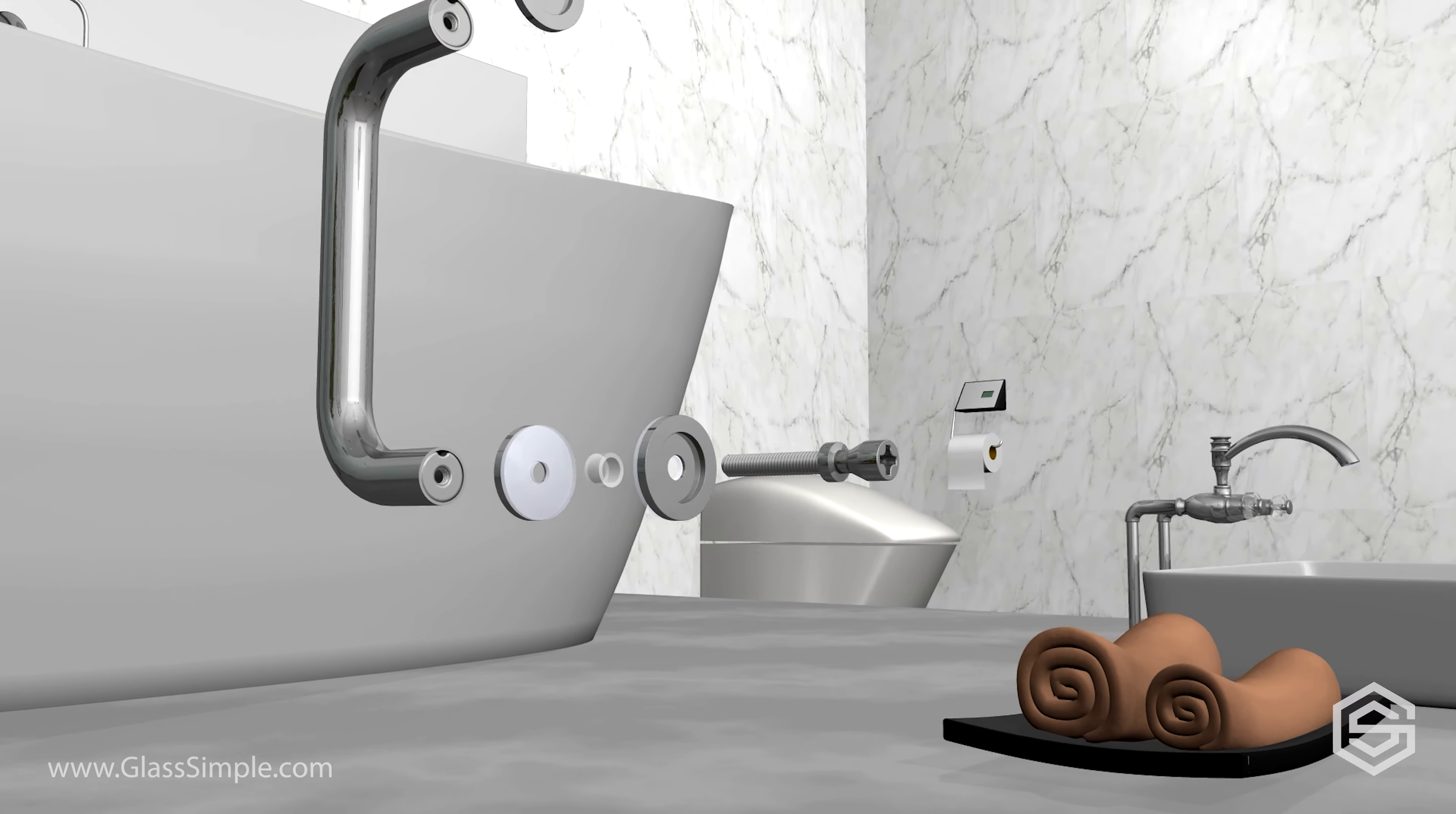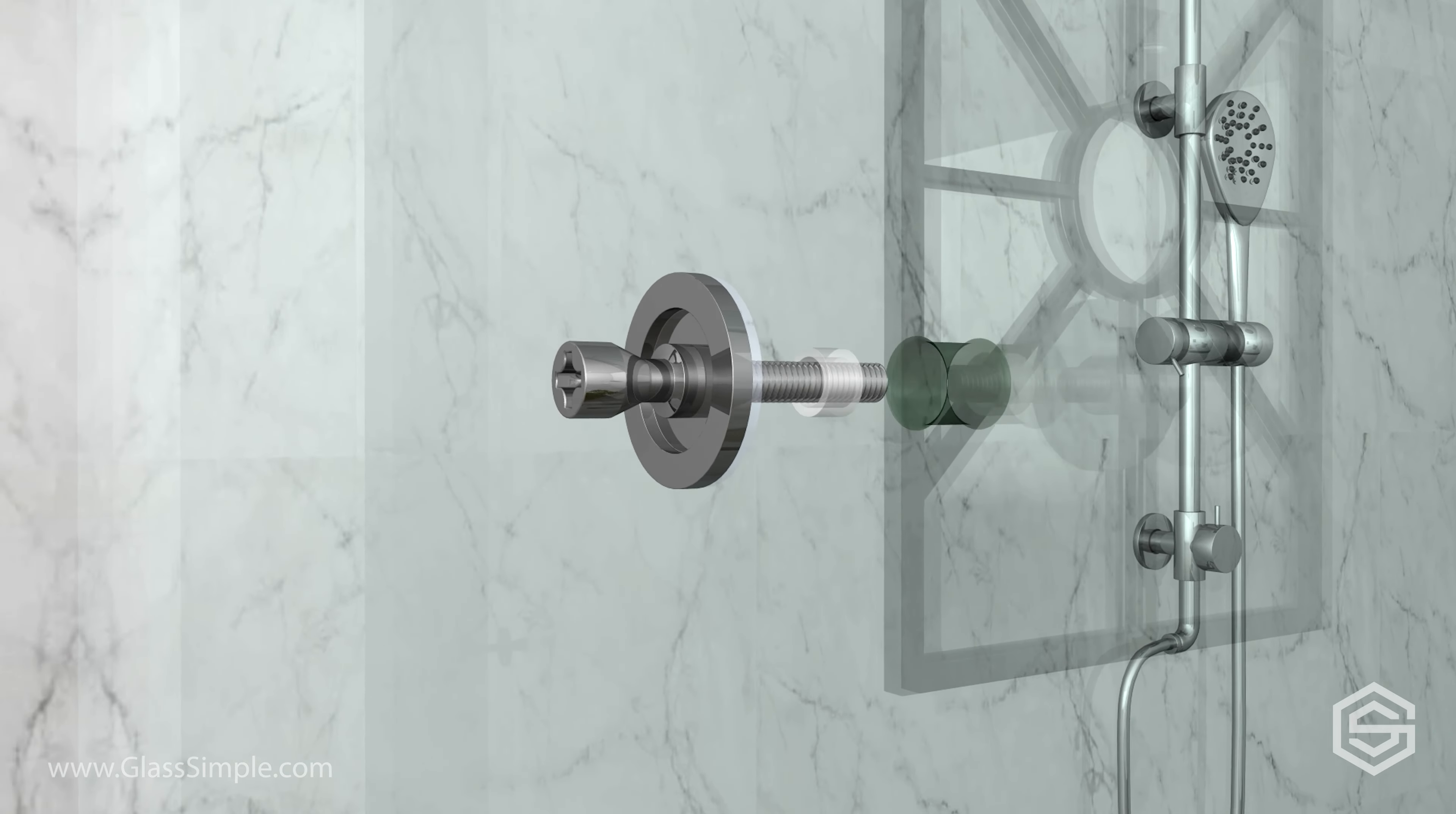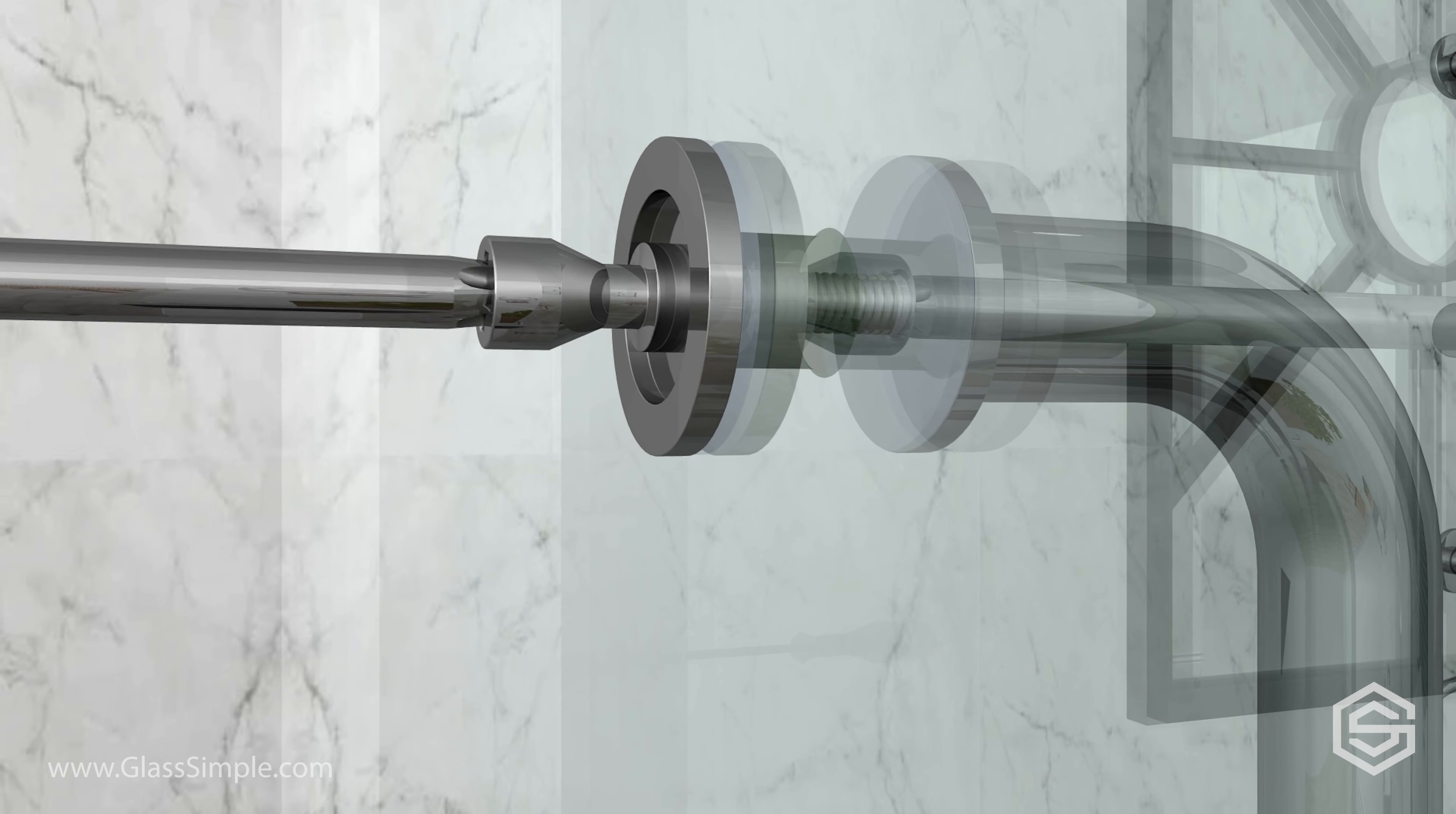You're now ready to install the pull handle onto the glass door. Slide these components onto the screw in the following order: insert the screw with the components through the top hole of the glass from the exterior of the shower. On the other side of the glass, slide the remaining components and screw it, but do not tighten completely.